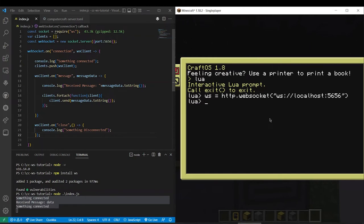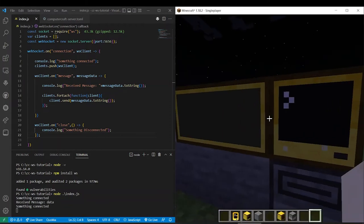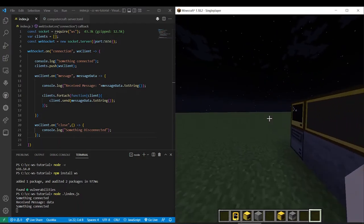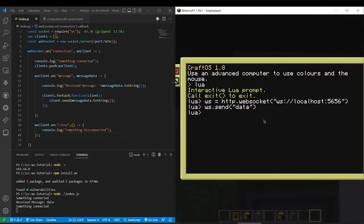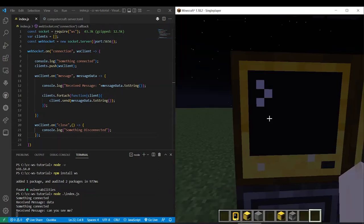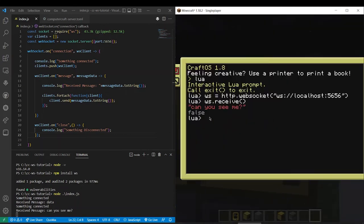All right now we have this other client connected. And on this one we'll do WS dot receive. And now this is going to just hang on that until it receives something. So from here we can do WS dot send. Can you see me? And on this computer look what we got. We got some data.